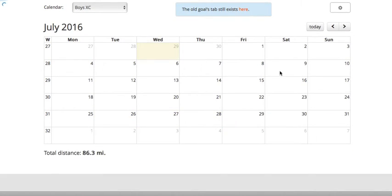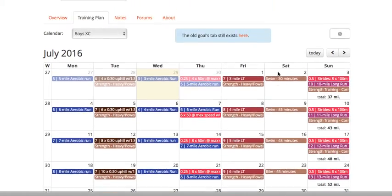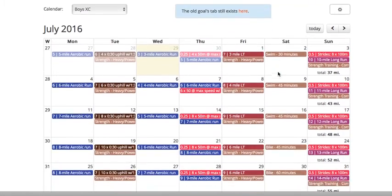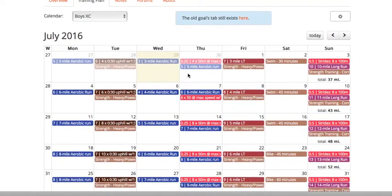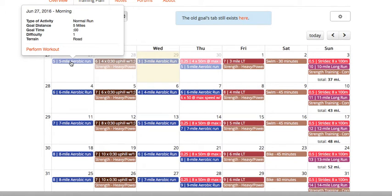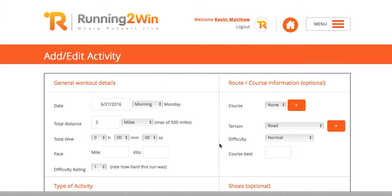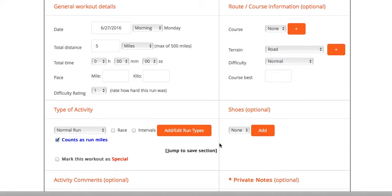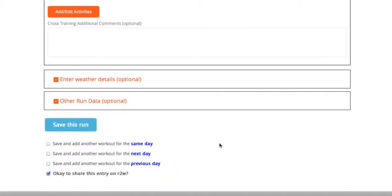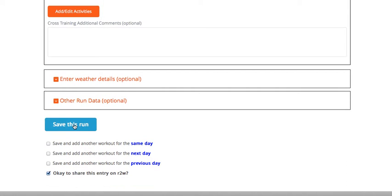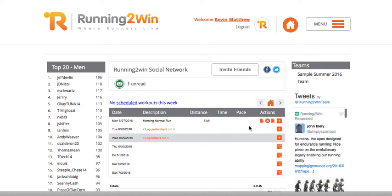month of July programmed into his calendar. He can go ahead and, say today he did the five-mile aerobic run that was assigned, he can click Perform Workout, and that will automatically show up in his training log. It makes logging easier for the individual